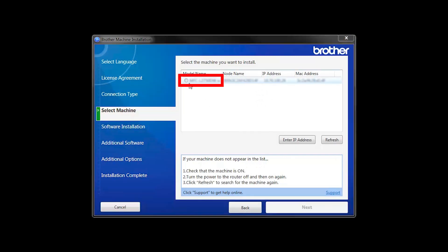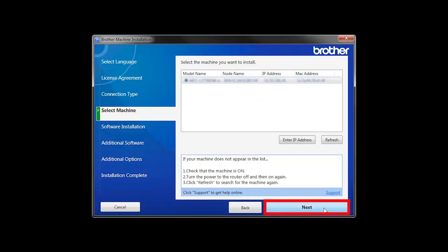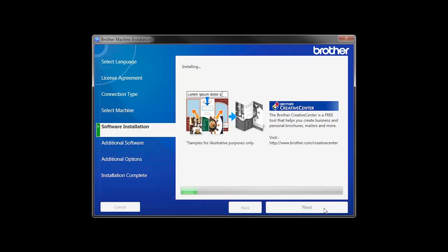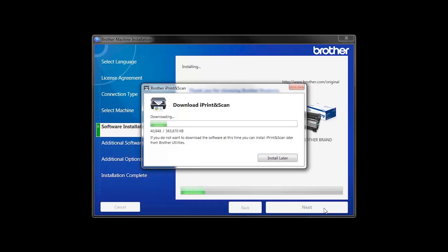Select your machine from the list, then click Next. Select Standard Installation and click Next. The iPrint and Scan application will automatically install.